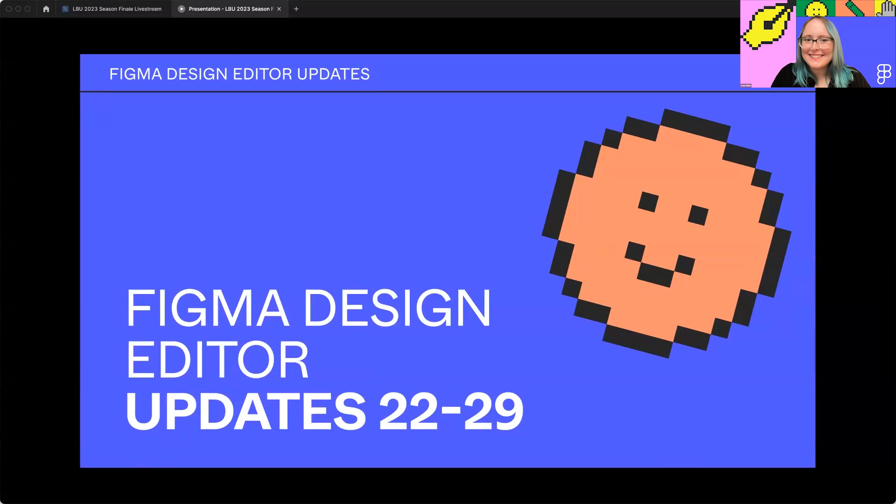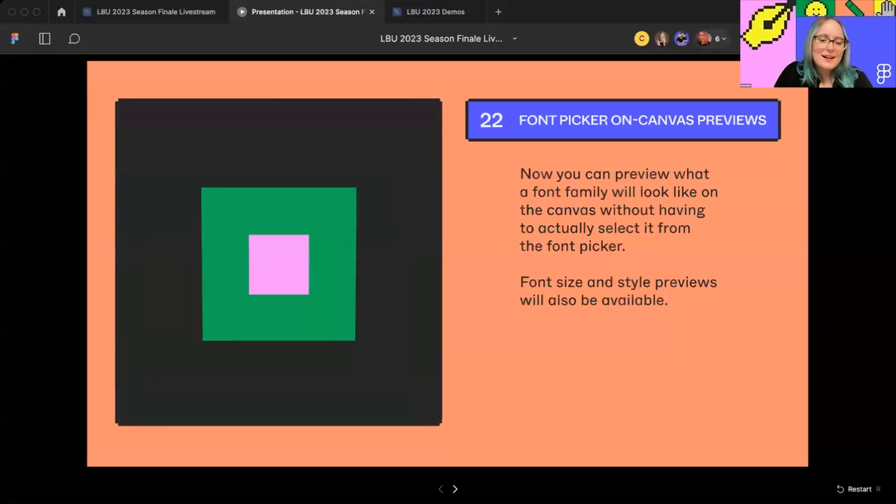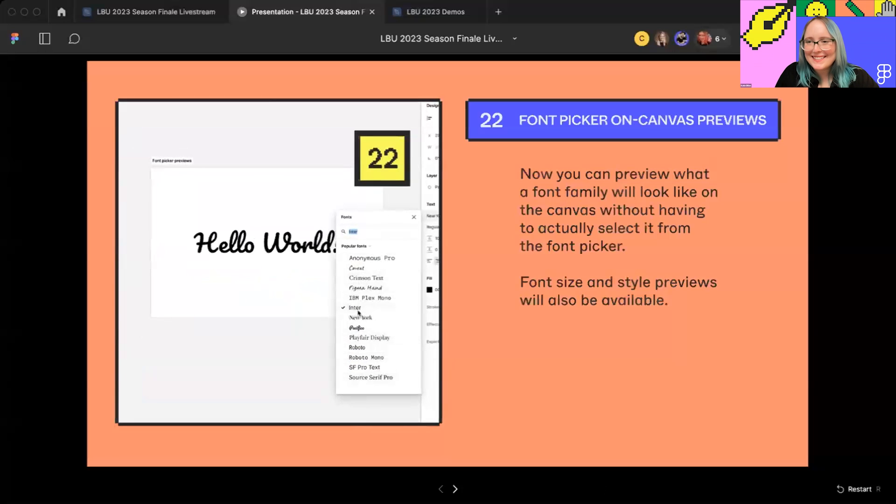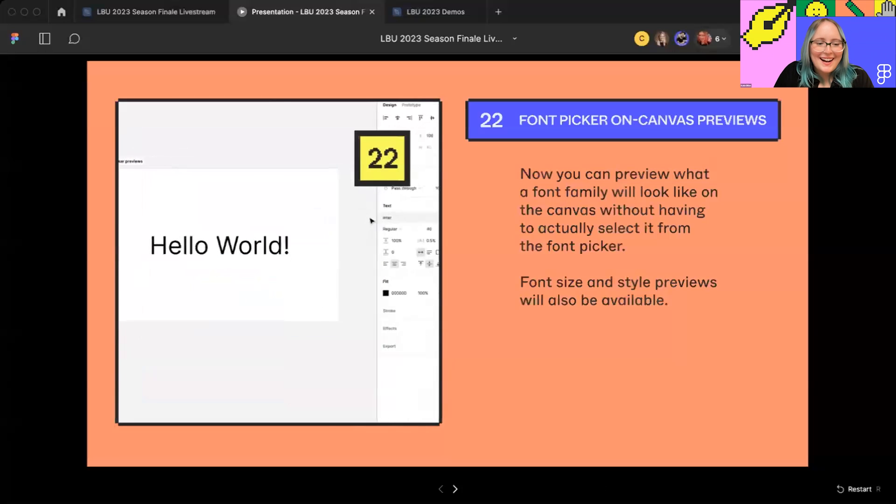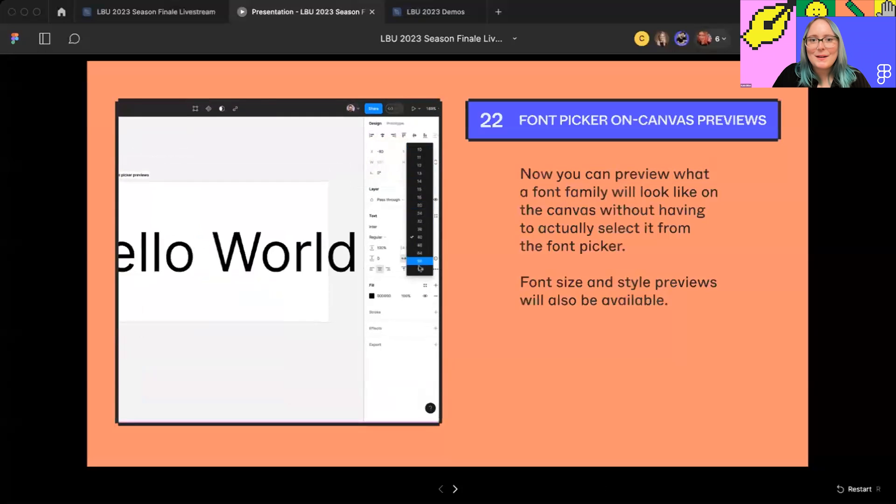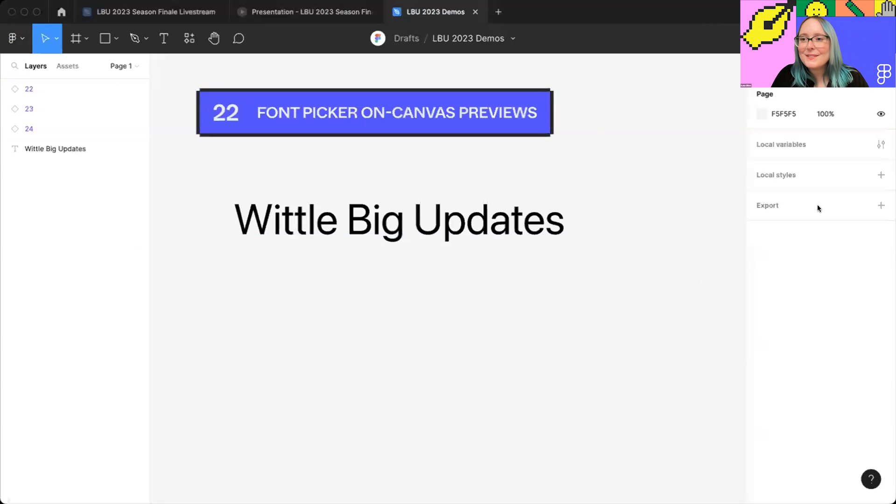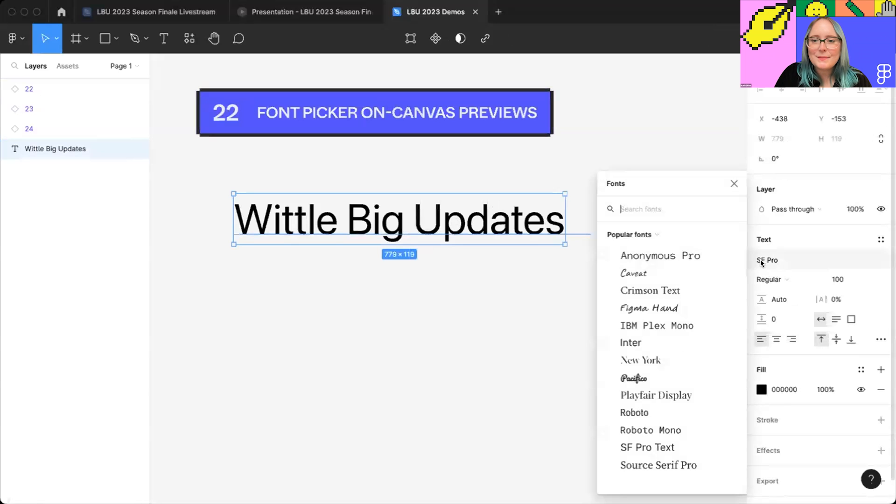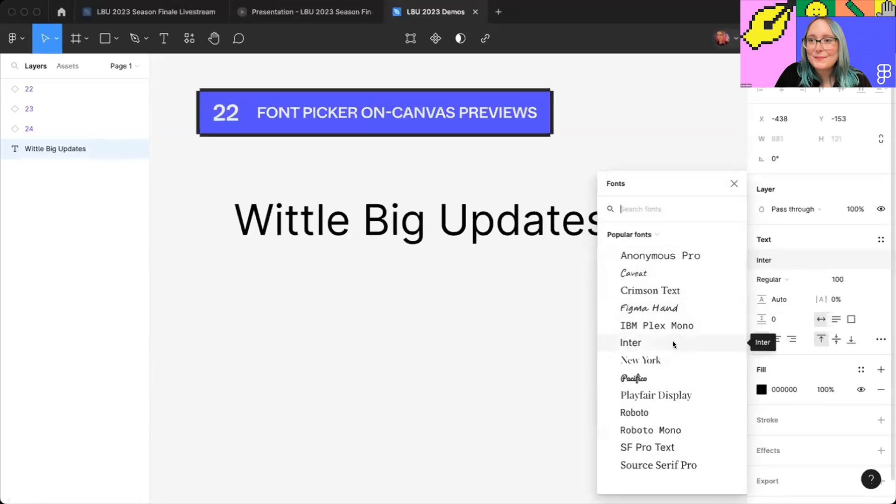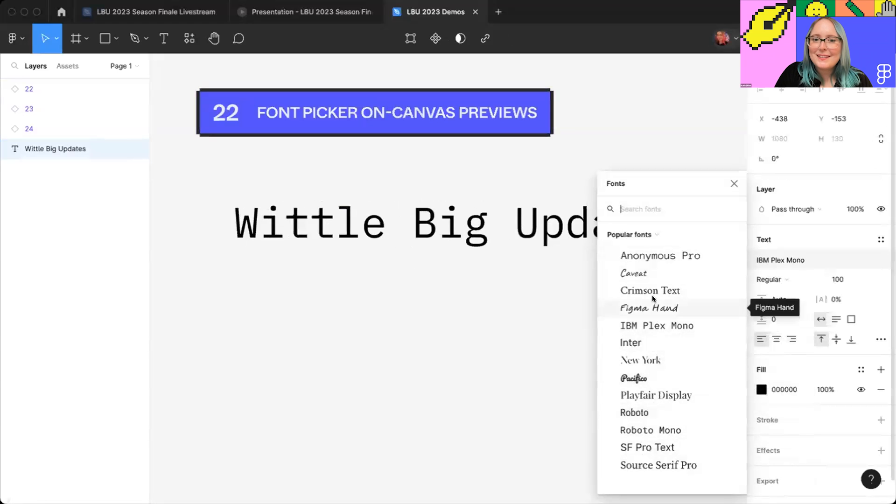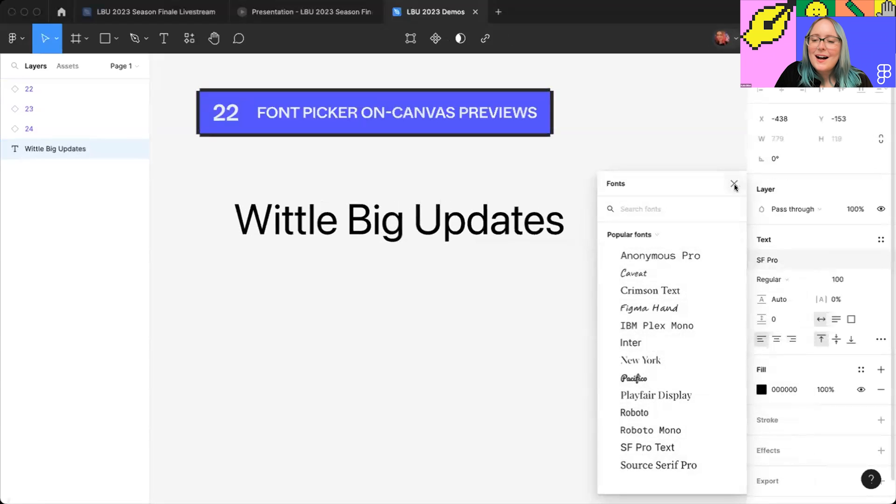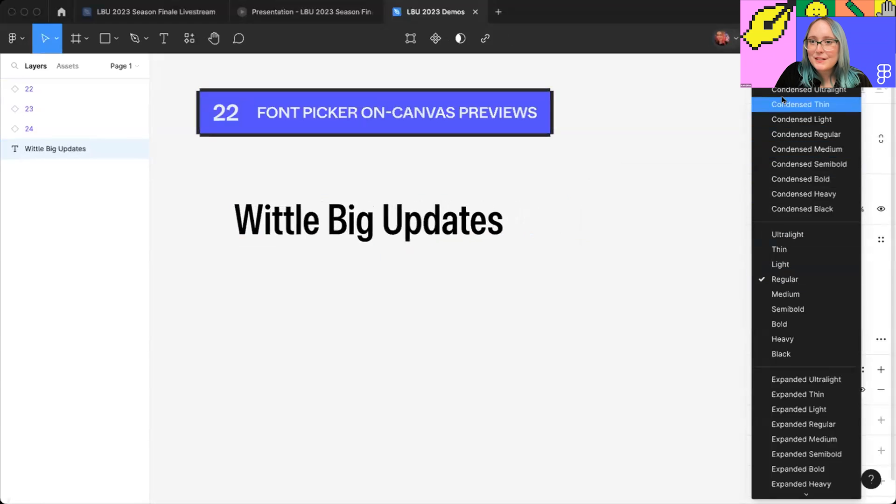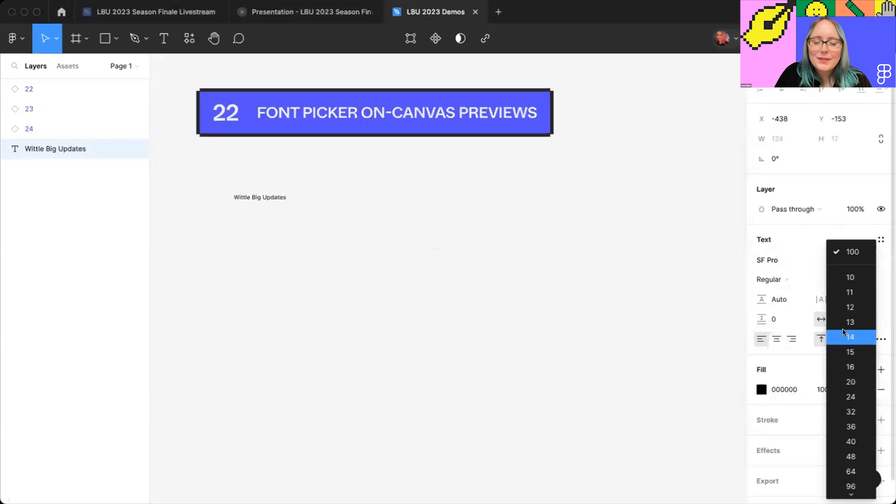Thanks, Maggie. Excited to be here. As Maggie said, my name is Katie Dillon, and I am a software engineer working on the Figma Design Editor, zooming in from New York City. I work on text and vector elements in Figma. So to kick us off with number 22, I am going to live demo on-canvas font previews. So you might have noticed a little bit ago, we launched a refresh of the font picker. And on-canvas live previews were a really heavily requested feature. So here they are. Additionally, we've added on-canvas previews for styles and font sizes as well. So that is exciting here.